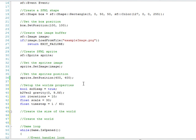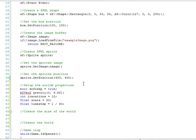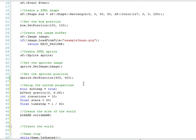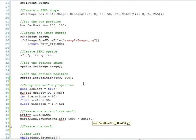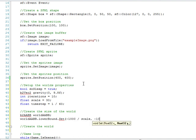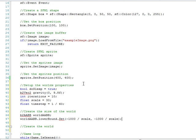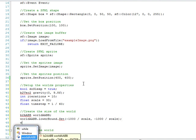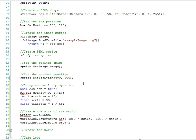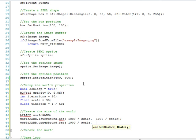And that's it for setting up the world's properties. Next we'll create the world's size so we'll need b2aabb worldaabb is what we'll call it. And so worldaabb lower bound dot set and we'll do negative 1,000 divided by scale, negative 1,000 divided by scale. And worldaabb upper bound set, 1,000 divided by scale, 1,000 divided by scale.